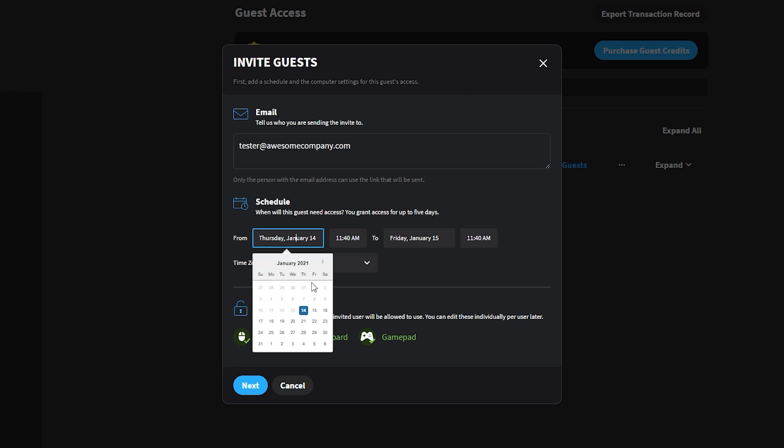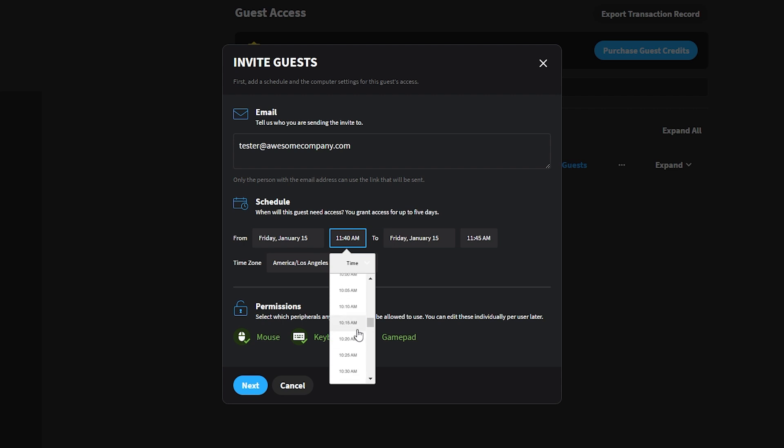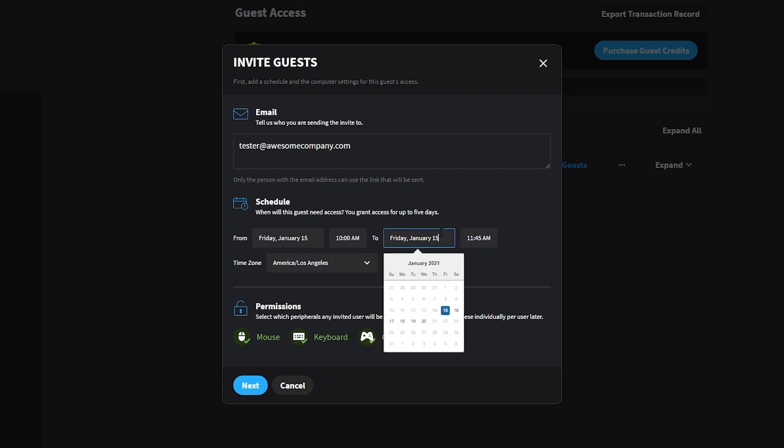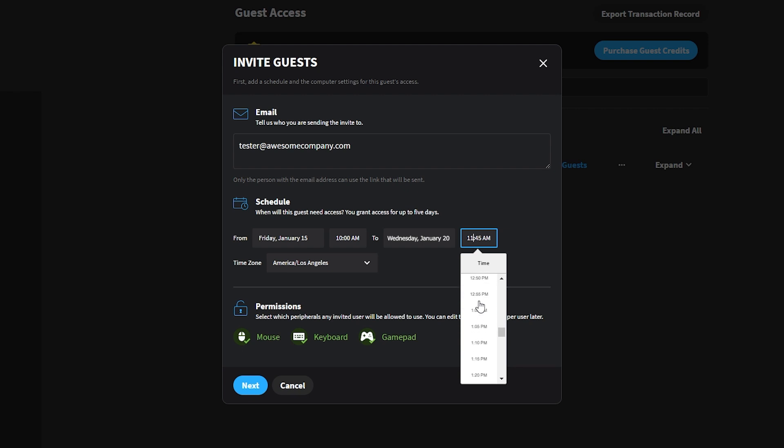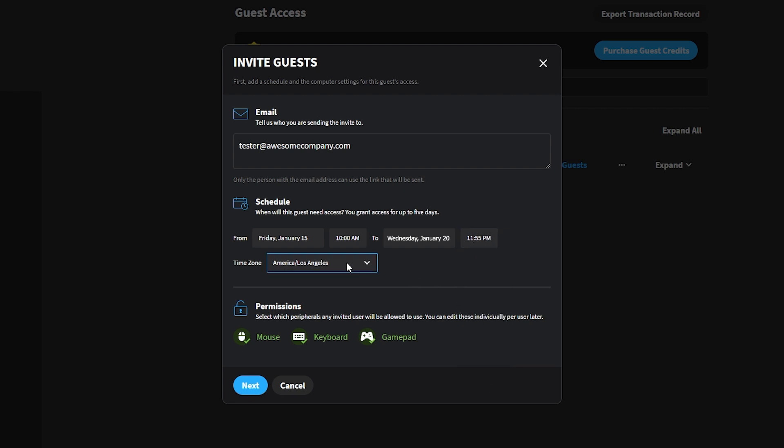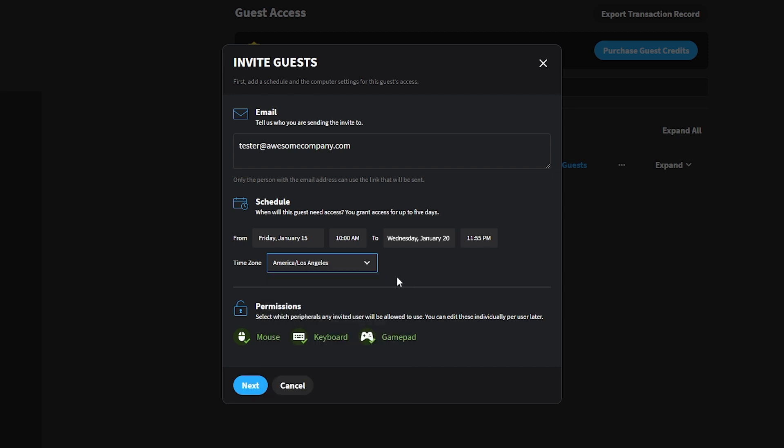Next, schedule your event by selecting a start and end date and time. Guests will only have access to the machine during this window and will automatically be logged off when their time is up. Let's schedule this event for five days, the maximum number that's supported. That means during those five days, whenever a computer is online, testers will be able to connect to it and play. Pretty nifty, huh?